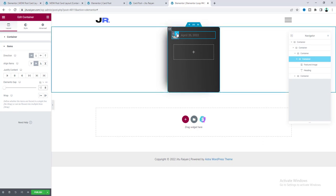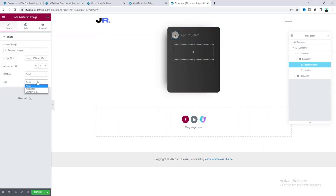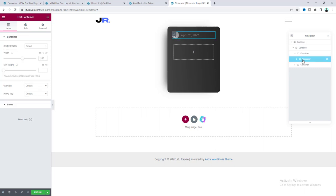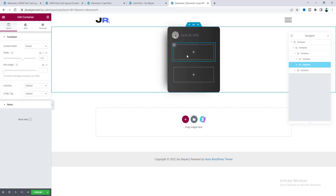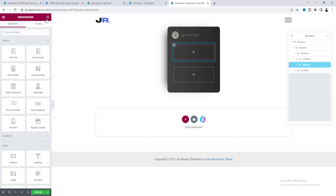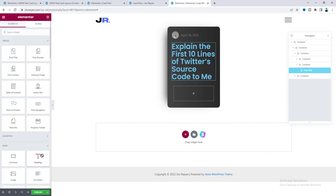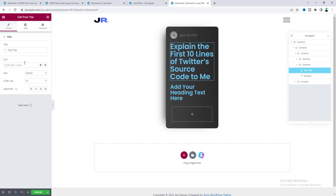For the featured image, also set its link to custom URL and use the Post URL dynamic tag. After the first container, add another container. Inside this second container, add the Post Title widget and a heading widget for the post category. For the Post Title, link it to the post using the Post URL dynamic tag, set its color to white, reduce the font size, and adjust the line height.